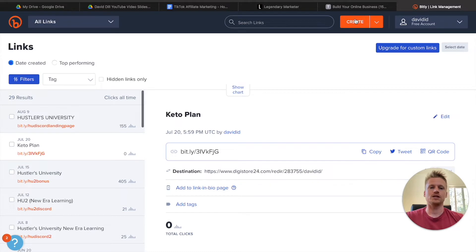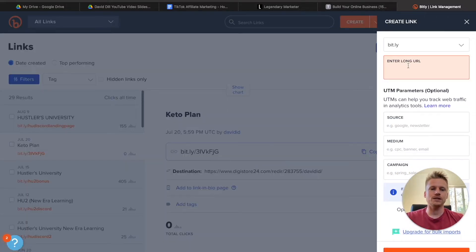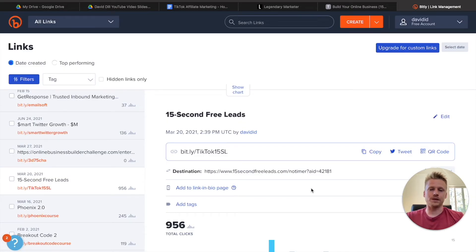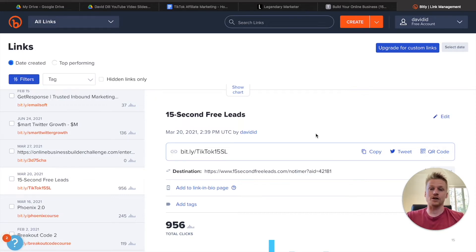Go ahead and hit the create button, then paste in your affiliate link where it says 'Enter long URL.' Hit the create button and that's going to create your very own Bitly link. After you have your Bitly link, go ahead and copy it and hang on to that link, because that's what we're going to be using inside of our TikTok bio.